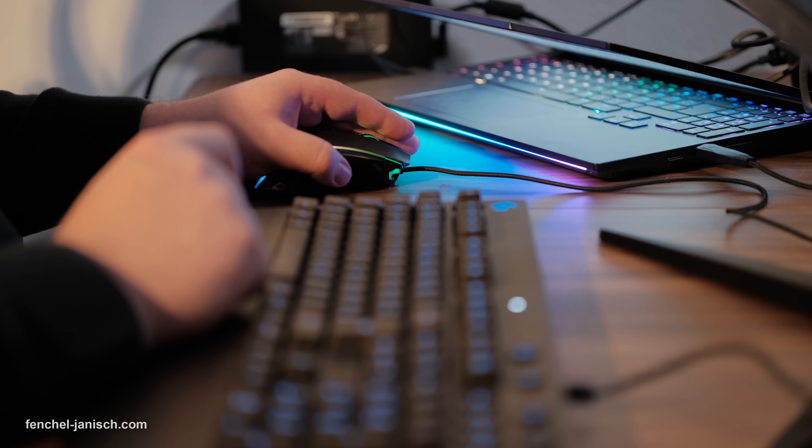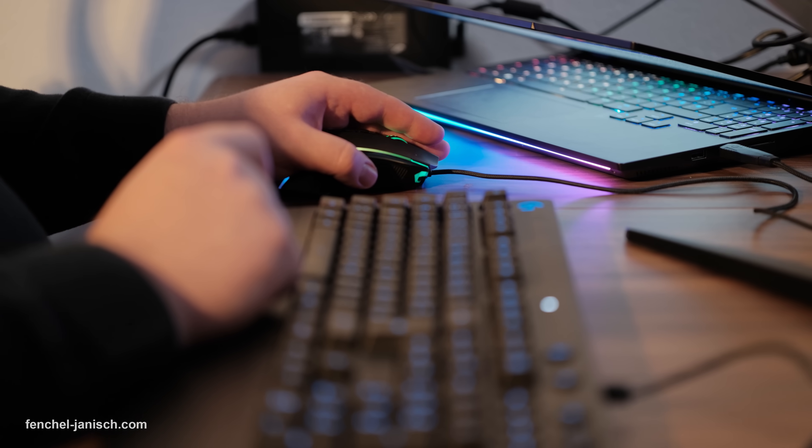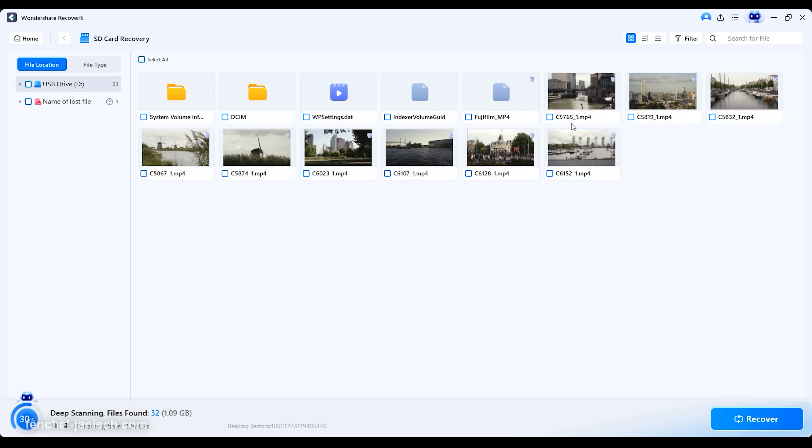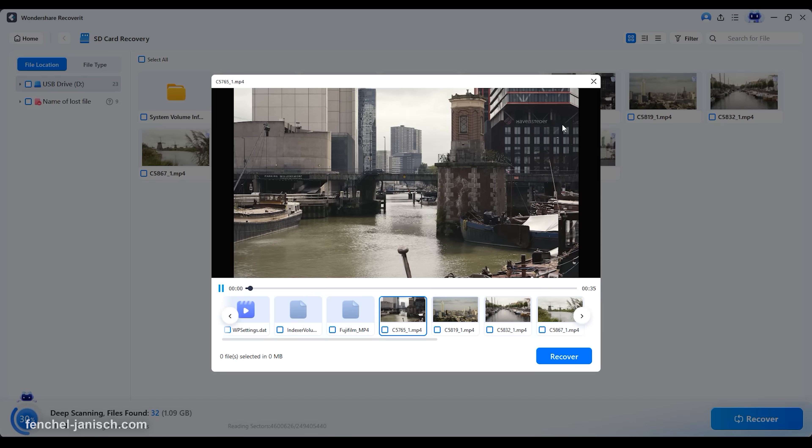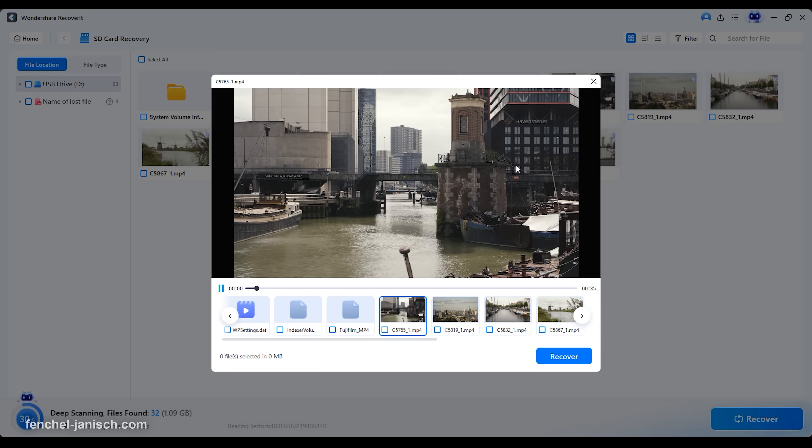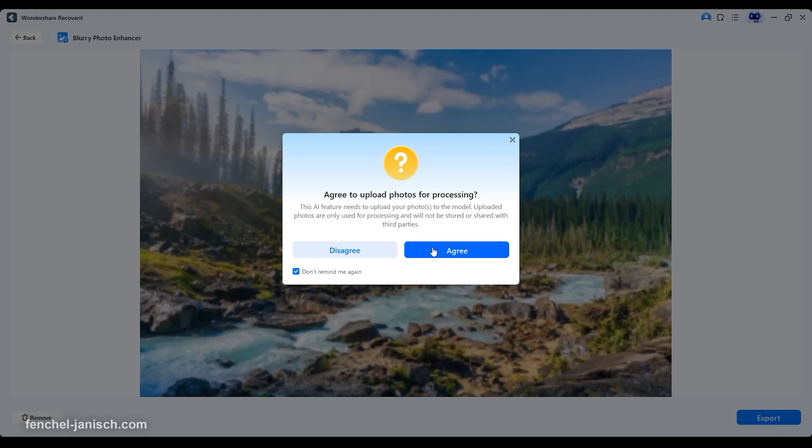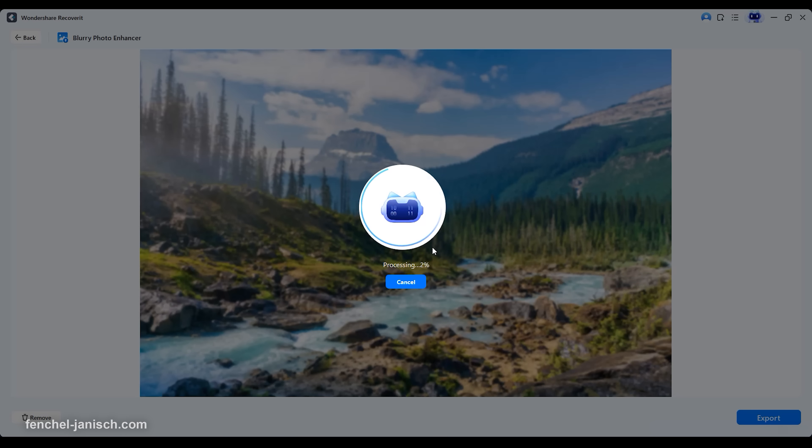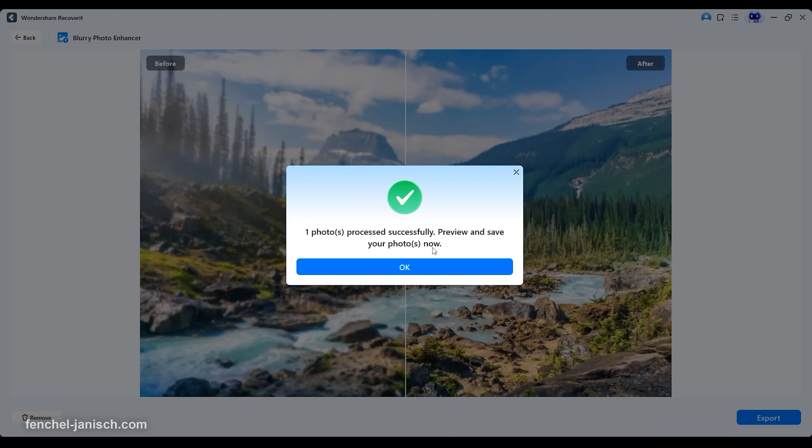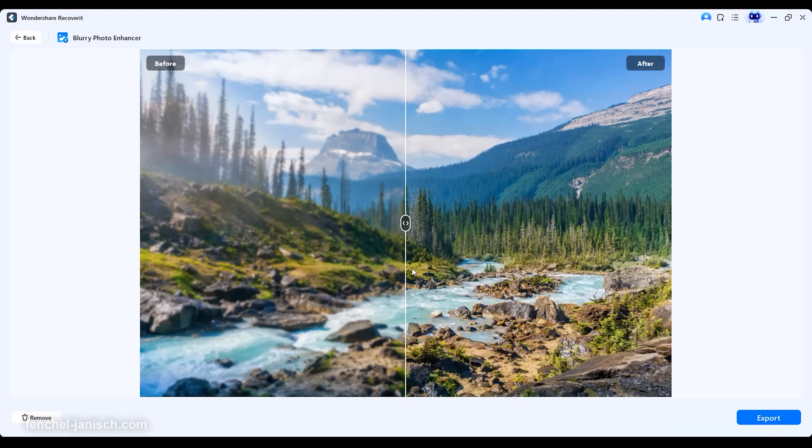It is designed to handle everything from accidentally deleted folders to corrupted video footage or damaged hard drives. With a re-engineered scanning engine and intelligent recovery process, Recoverit version 14 gives you professional-grade tools to bring your lost files back to life in a few simple steps.